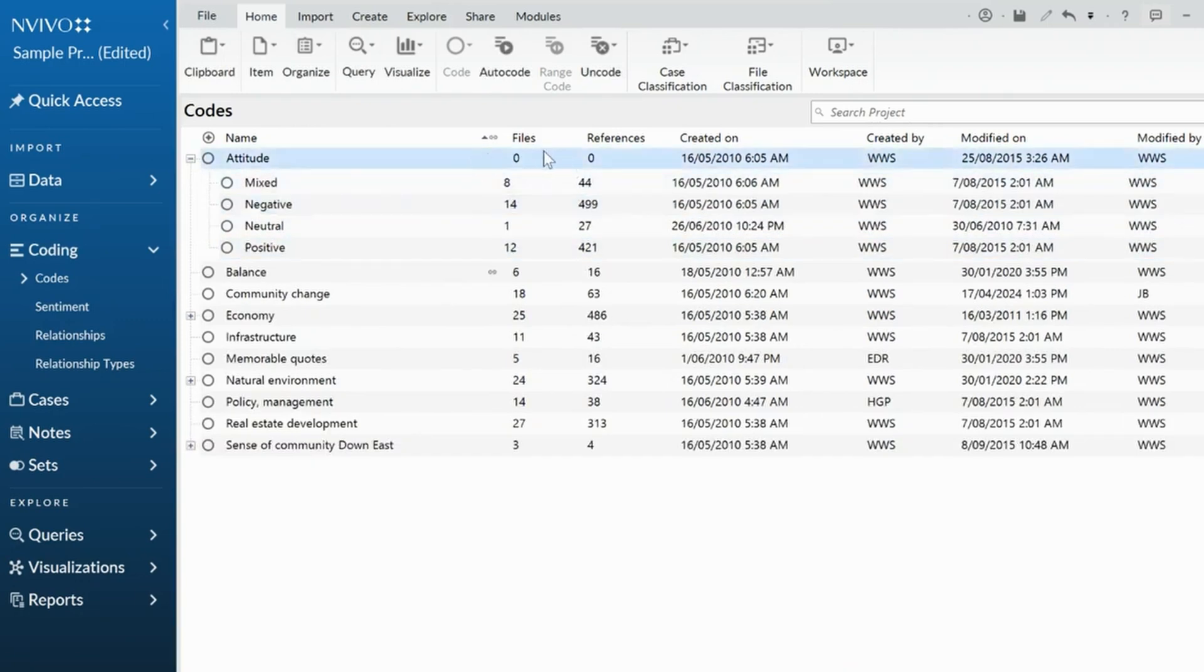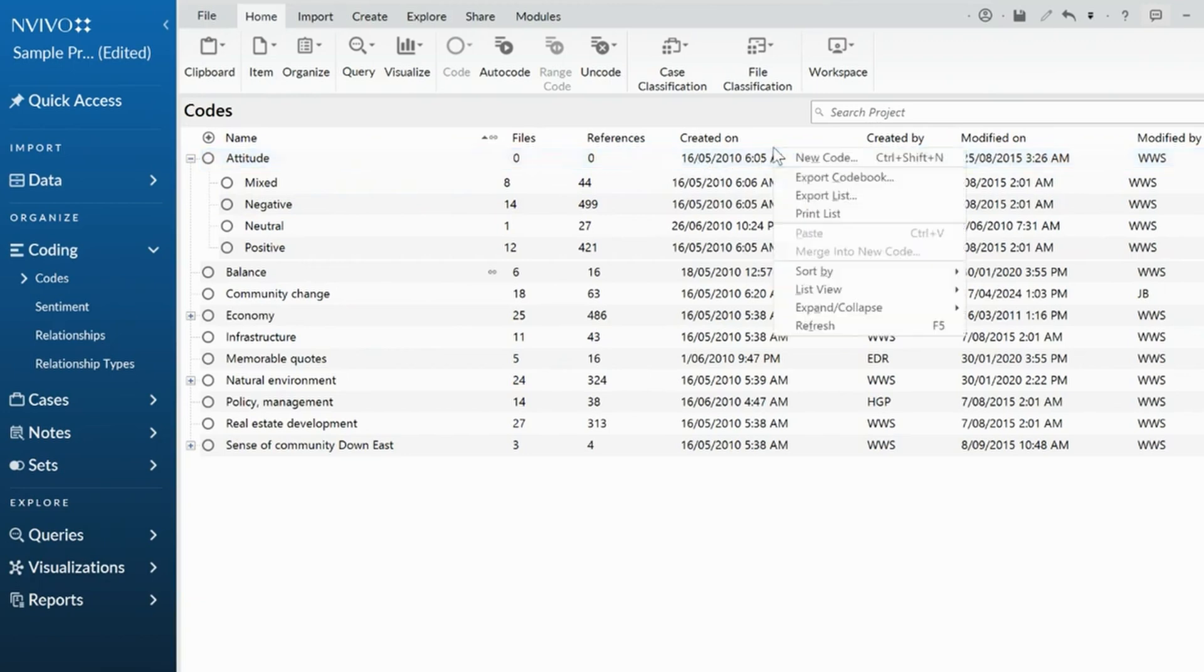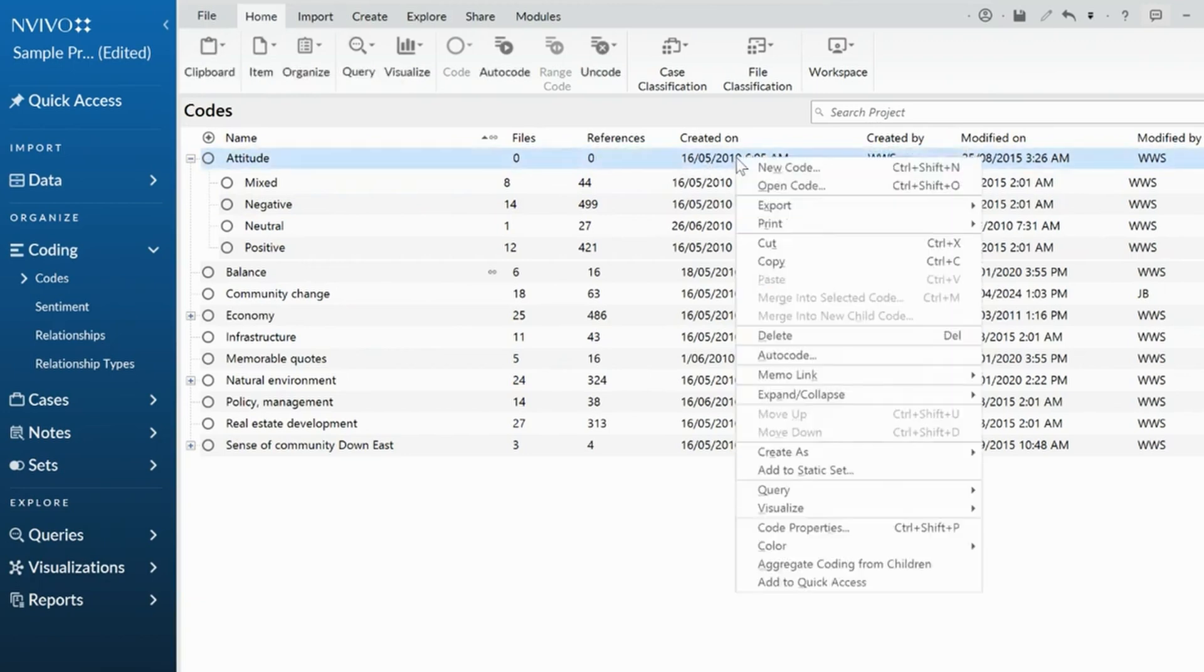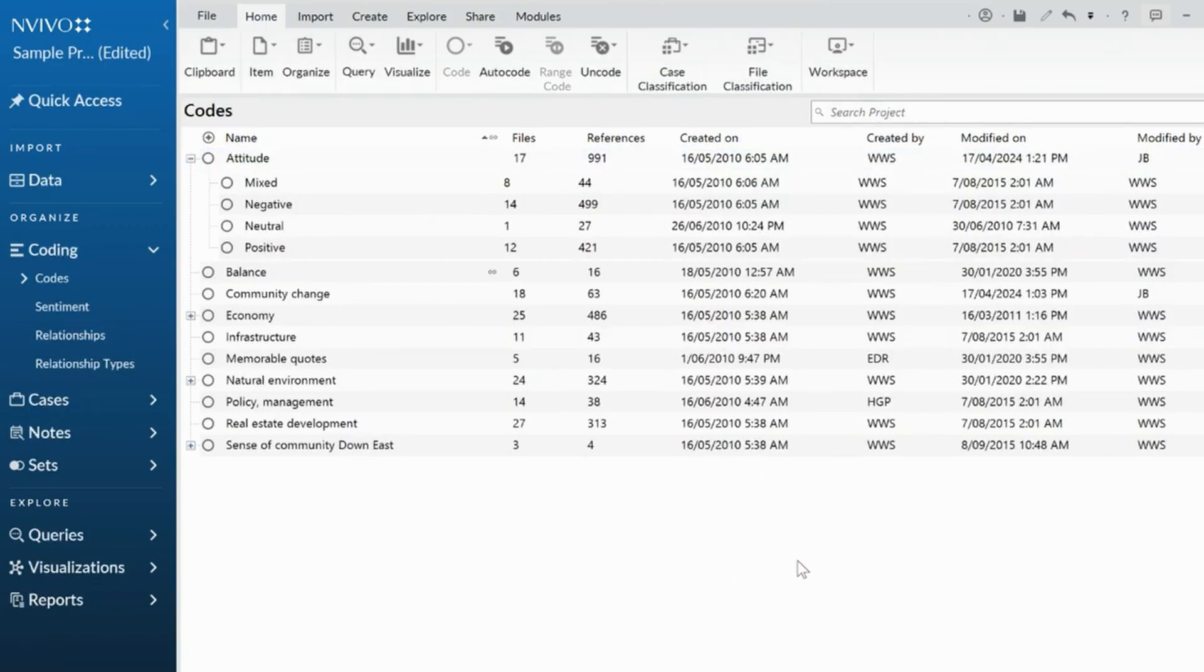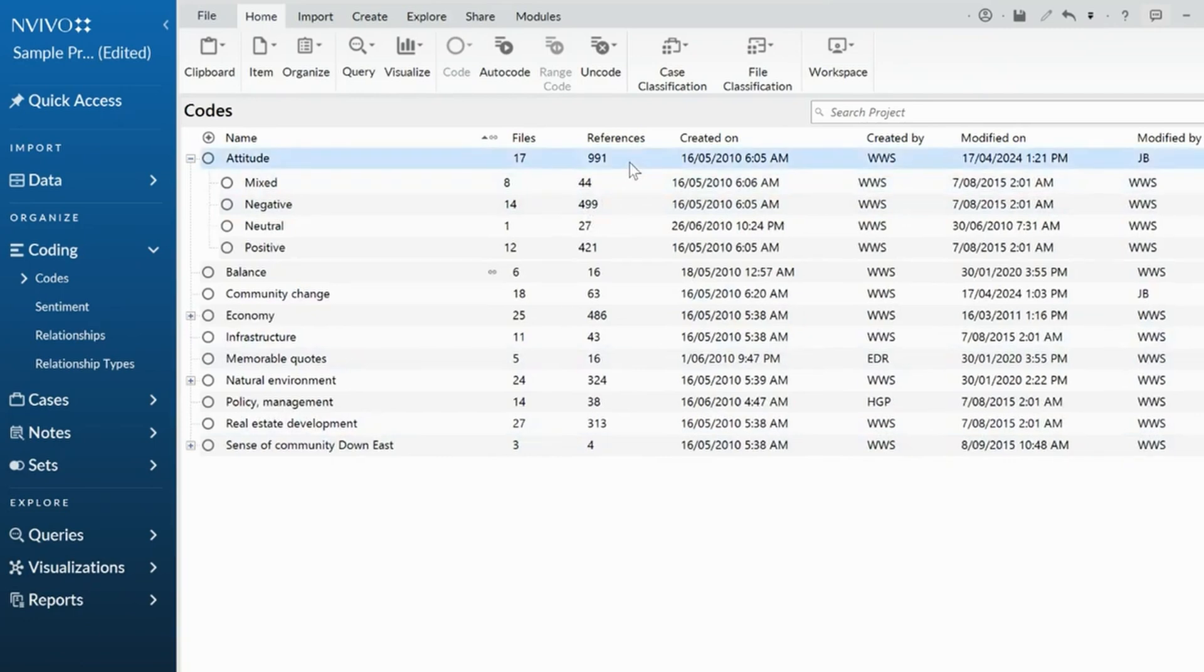But if I want to see all the attitudes together, I have an option to right click on attitudes and I can aggregate that code from the children. What that does is it takes all the coding up to the parent temporarily. And now I can question the attitude code. So I could run word frequencies or anything else that I want to question that.